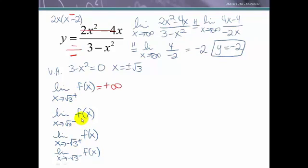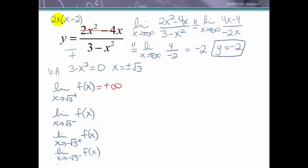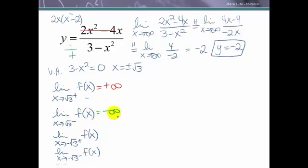Now approaching √3 from the left: a value slightly smaller than √3, when squared, is slightly smaller than 3, so 3 minus that is positive. The numerator factor (x - something) gives a positive times a negative, which is negative. A negative divided by a positive means the limit as x approaches √3 from the left is negative infinity. So we have confirmed √3 is a vertical asymptote.